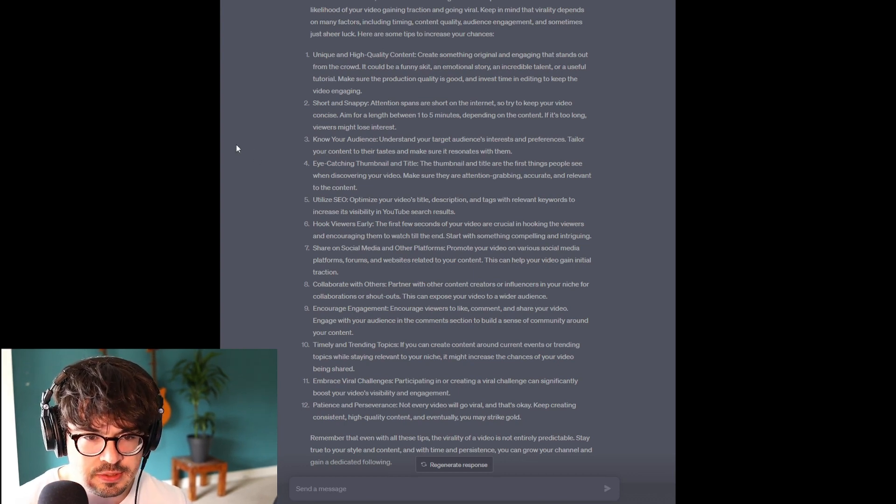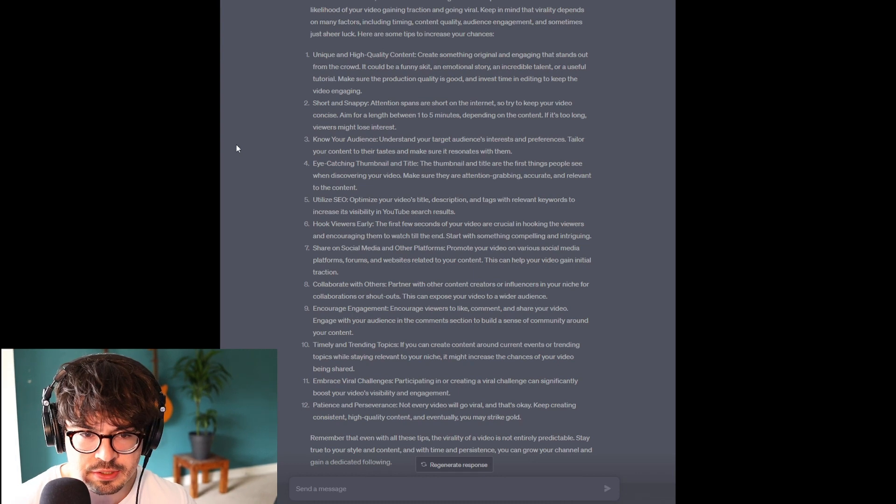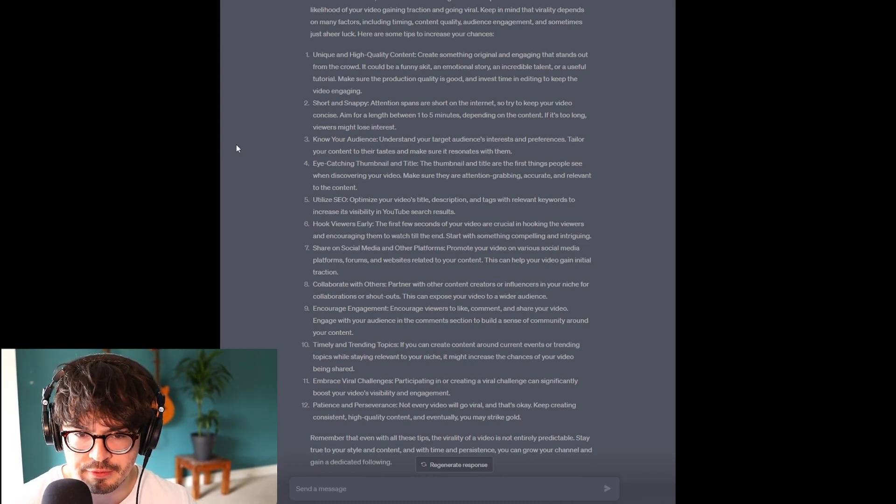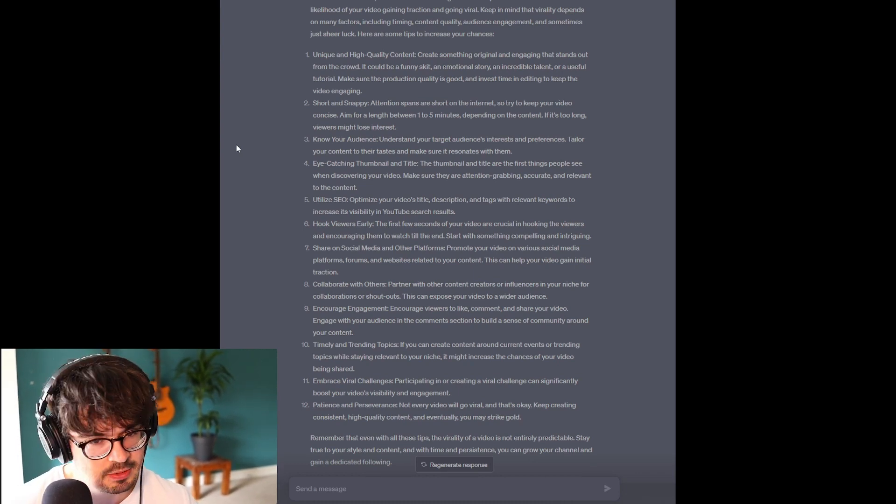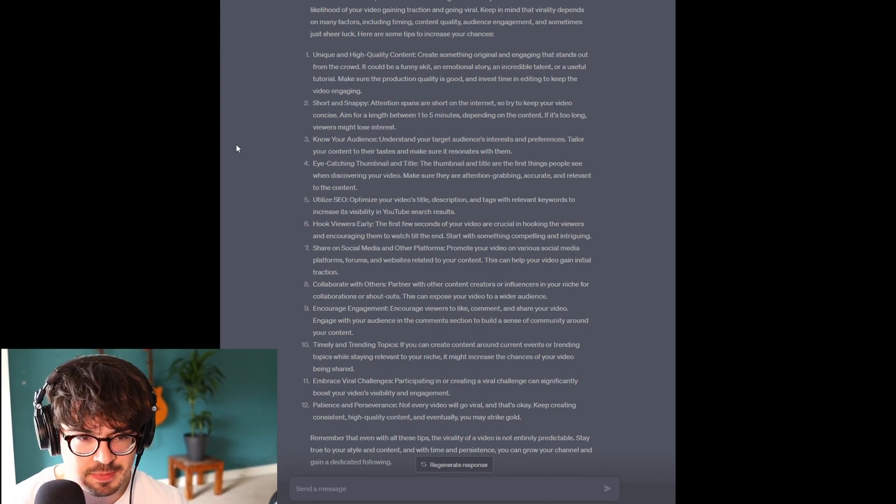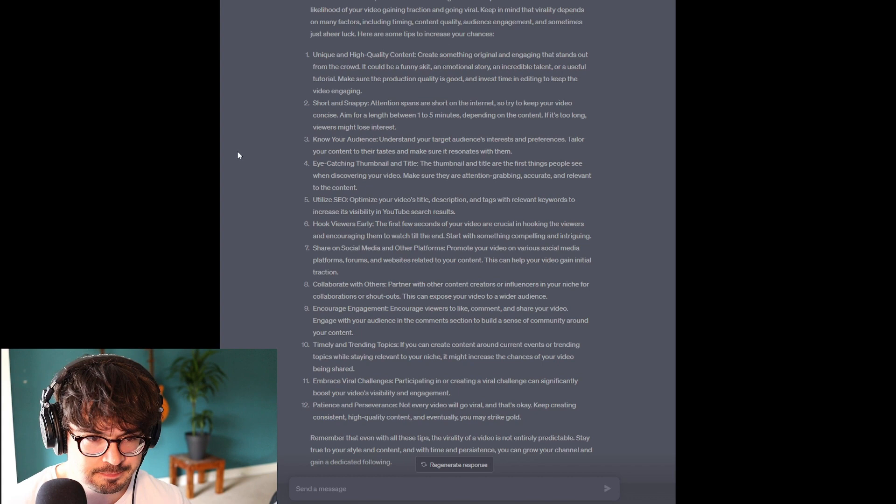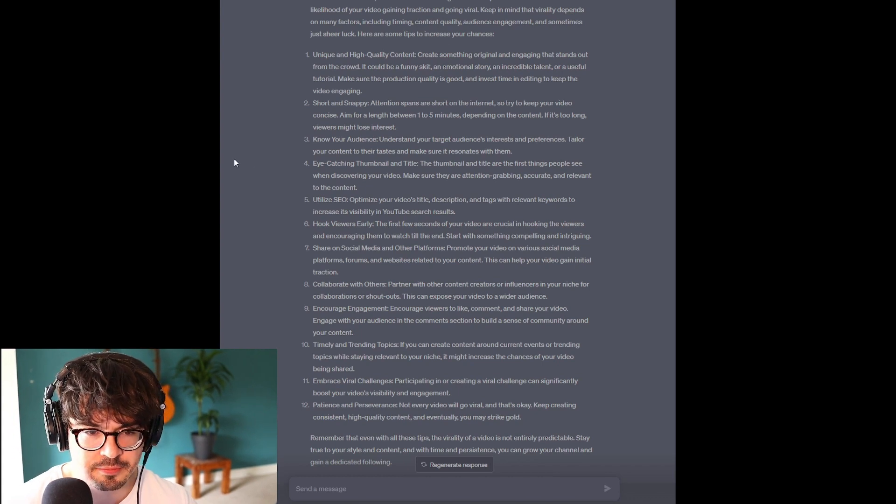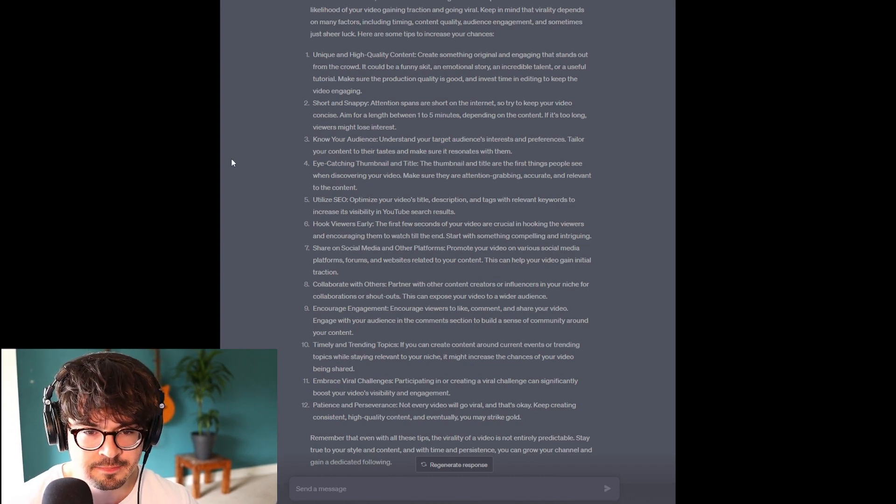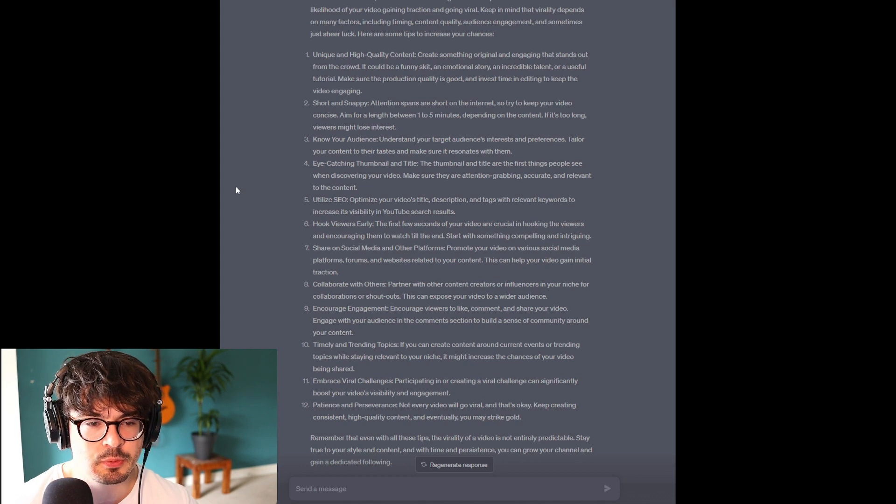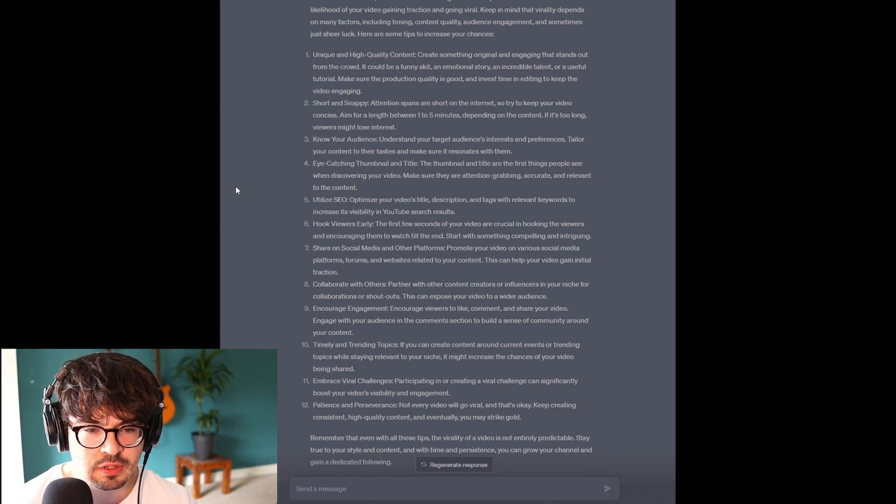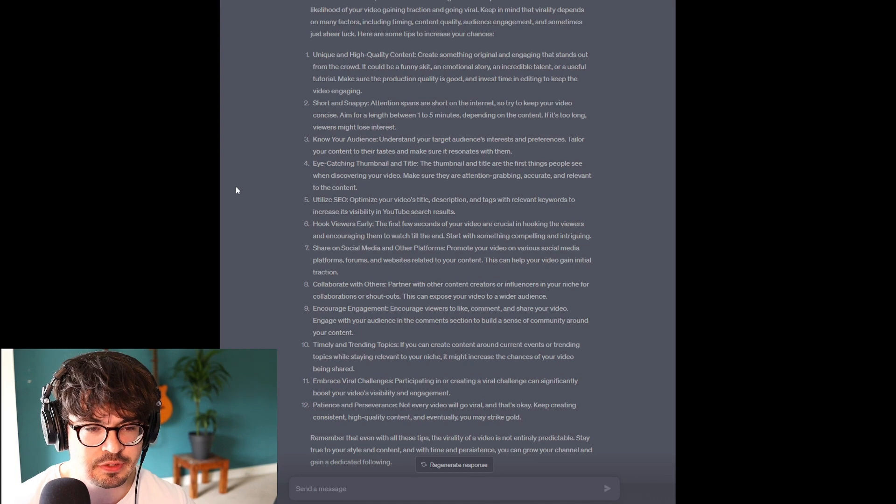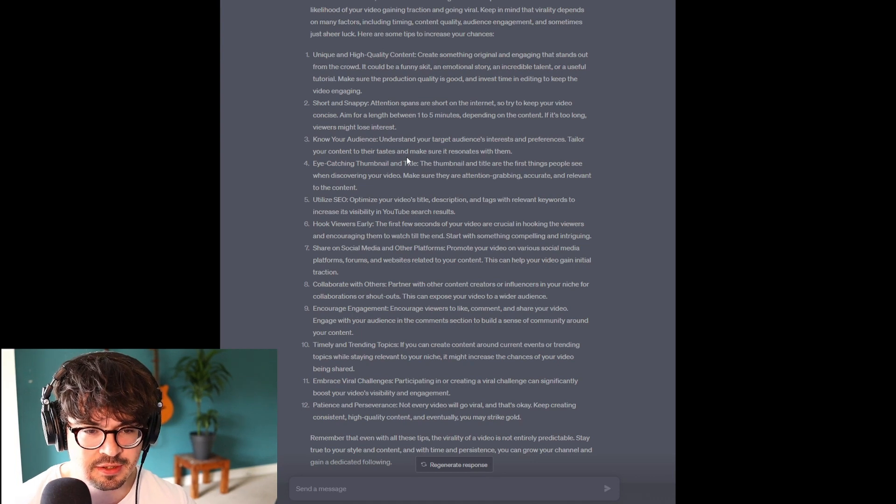Know your audience. Understand your target audience's interests and preferences. Yeah, I mean, this makes sense again. Eye-catching thumbnail and title. So, these are the first things that people will see when discovering your video. Make sure they are attention-grabbing, accurate, and relevant to the content.